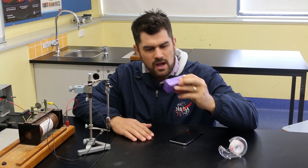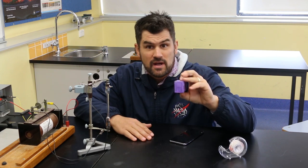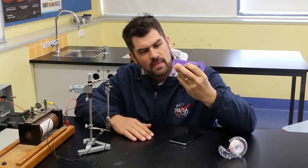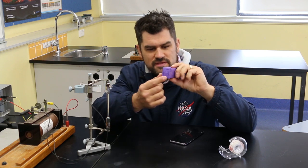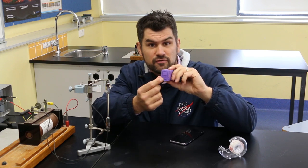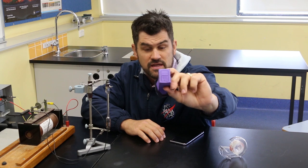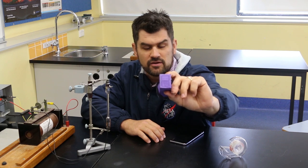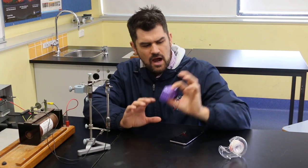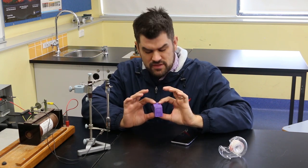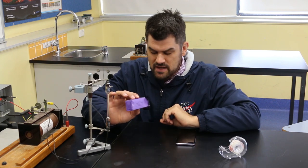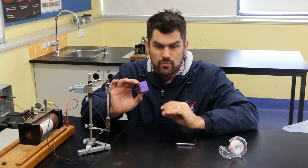In the last video we built our spectroscope and we talked about the fact that you want this slit at the front really thin and defined, and there's a few different things I need to mention about that.